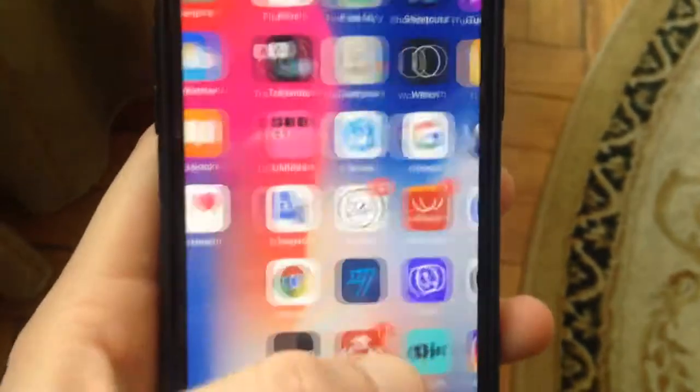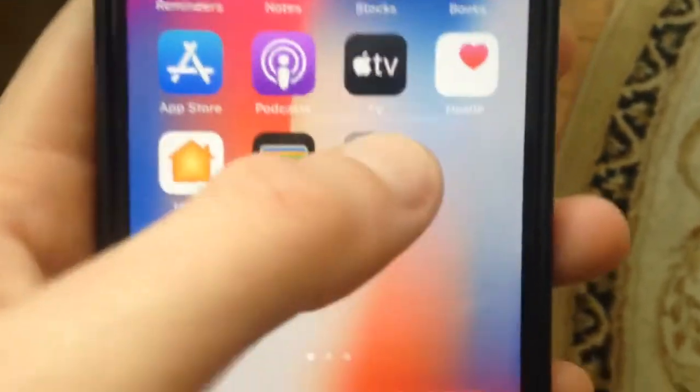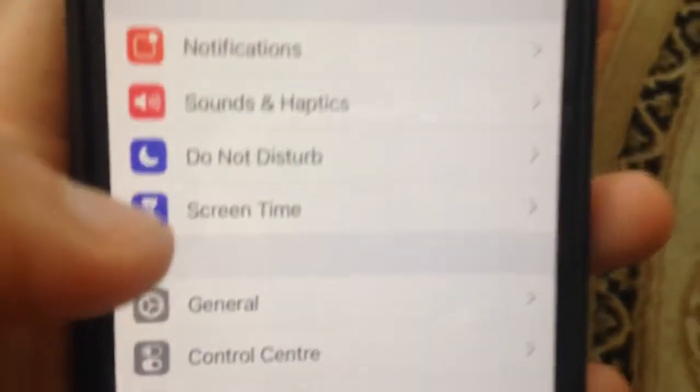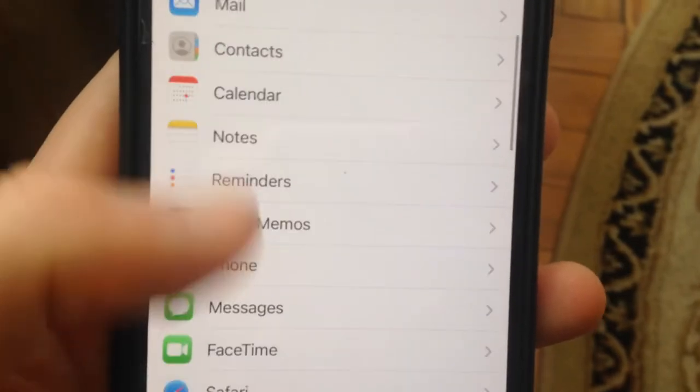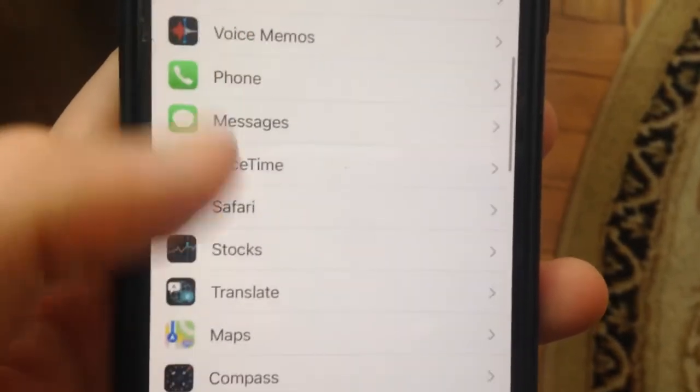So how you can do it — you just need to go to Settings. In the Settings, you need to find the app that you receive this message from.